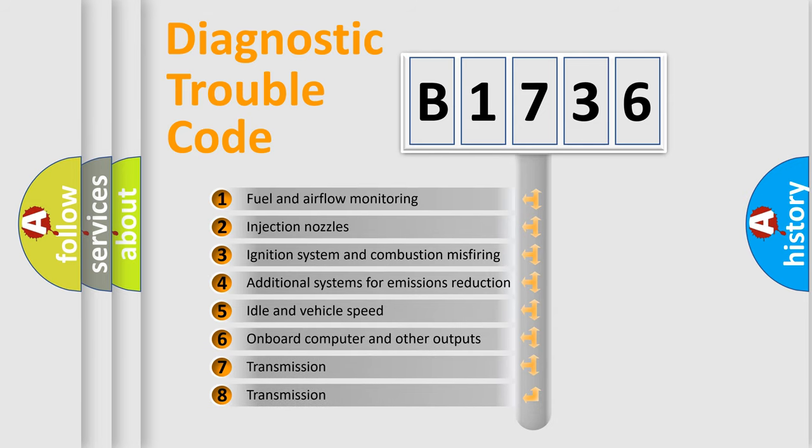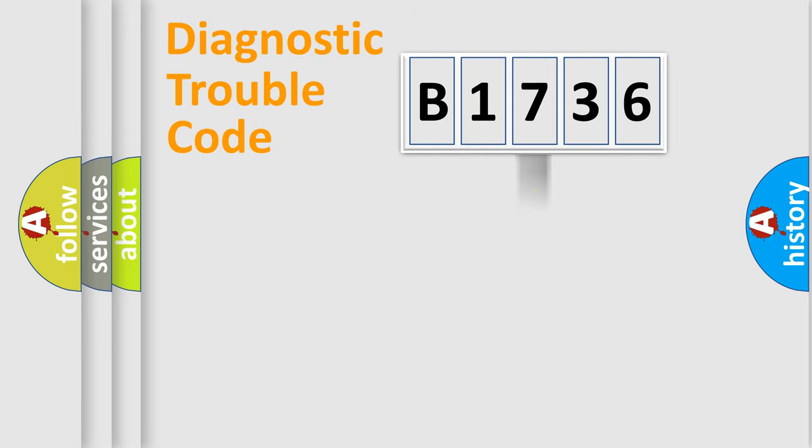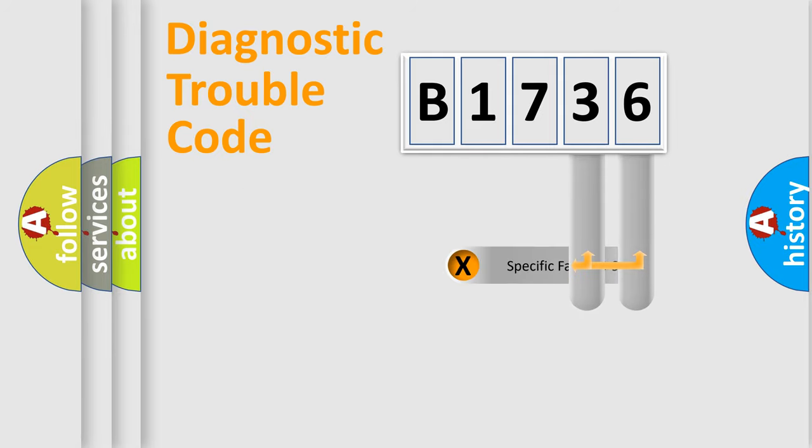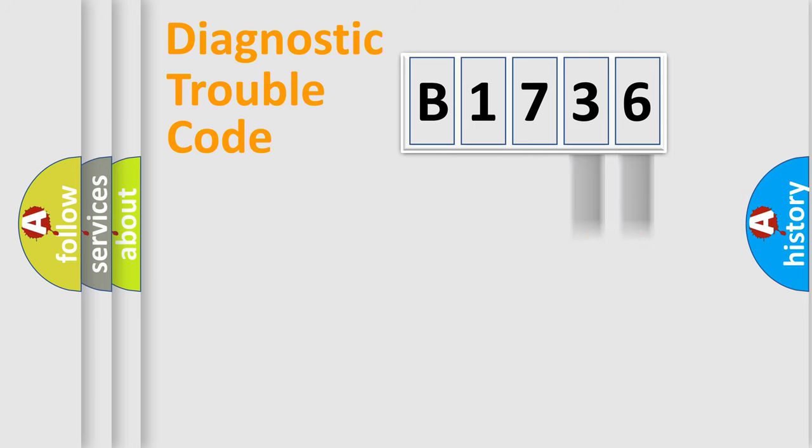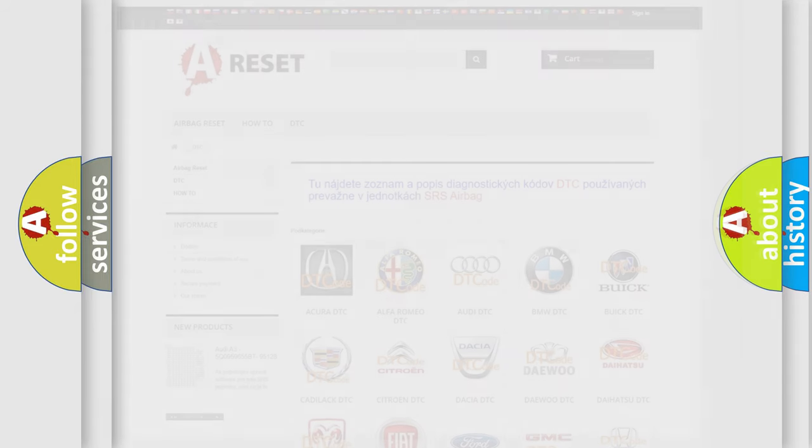The third character specifies a subset of errors. The distribution shown is valid only for the standardized DTC code. Only the last two characters define the specific fault of the group. Let's not forget that such a division is valid only if the second character code is expressed by the number 0.